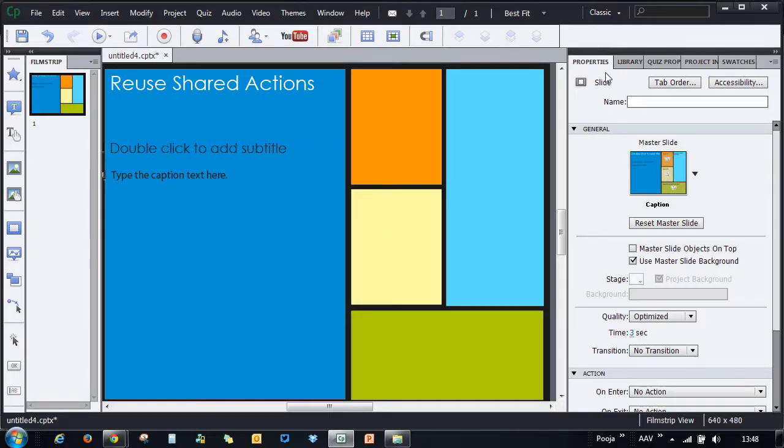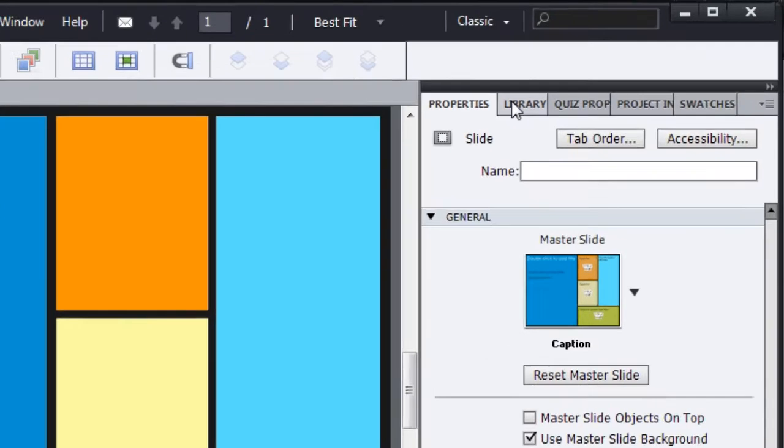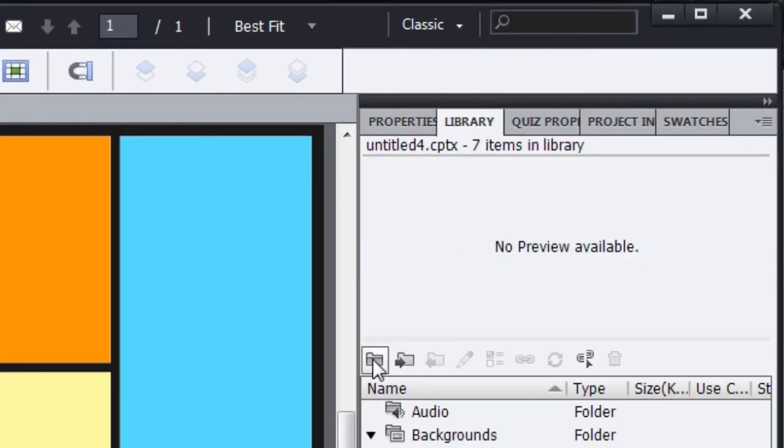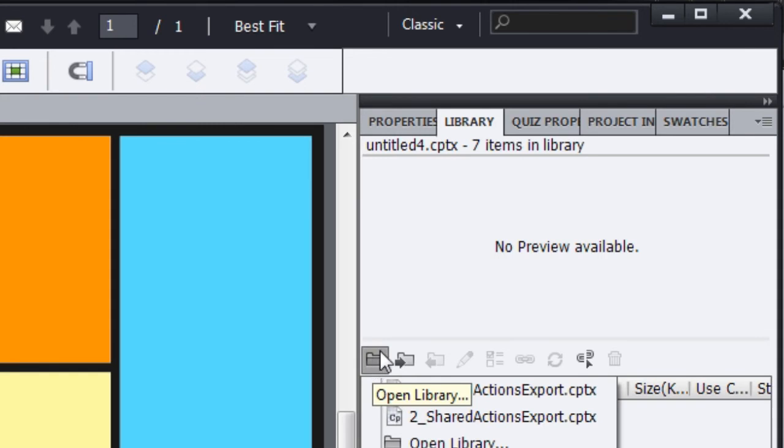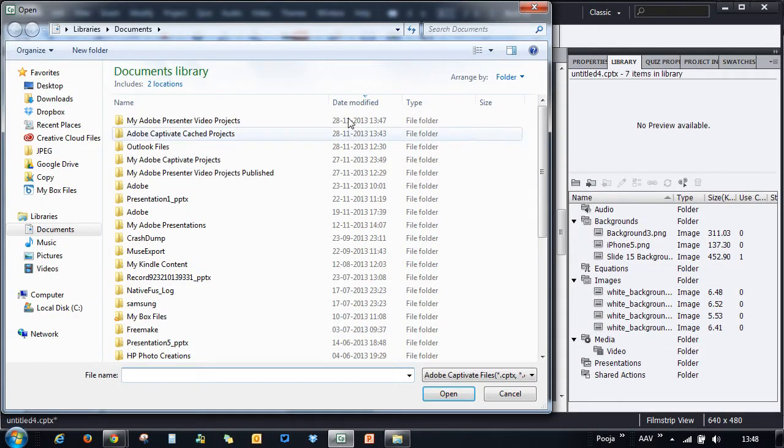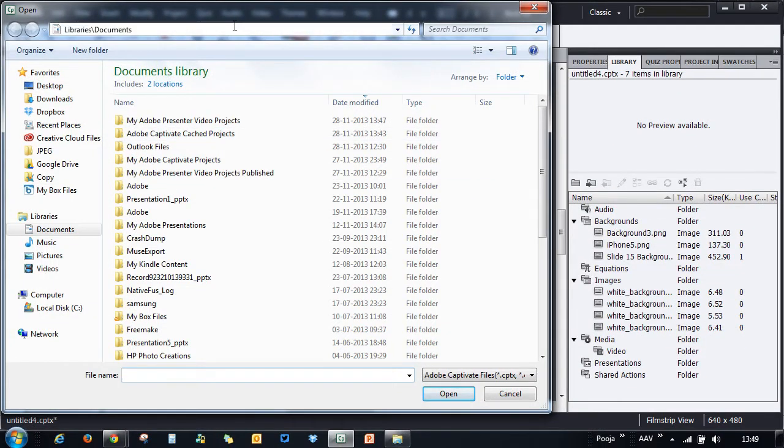You can open external library and drag and drop the shared actions from one project to another. Let's take a look at how you can do this. In your new project, just go to the library, and here in library, open external library. Just click this button and that will allow you to open a library. Navigate to the folder where you have that project and click open.